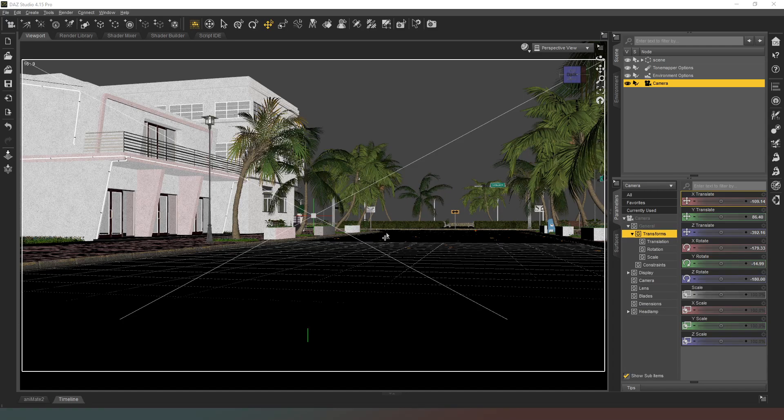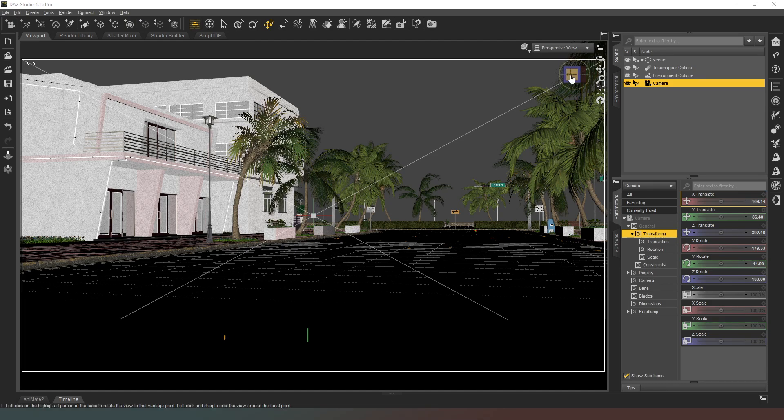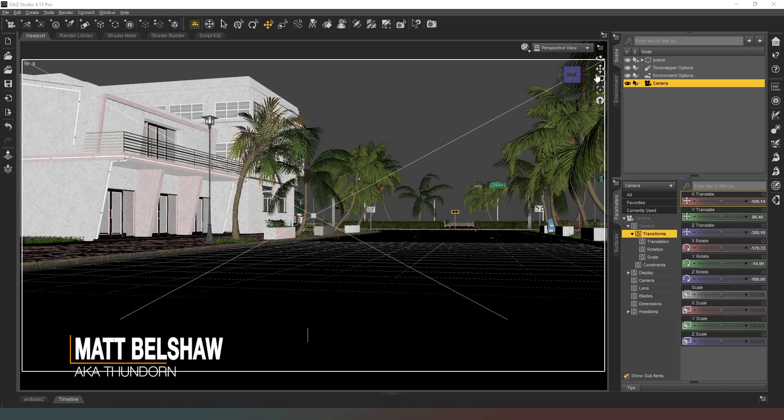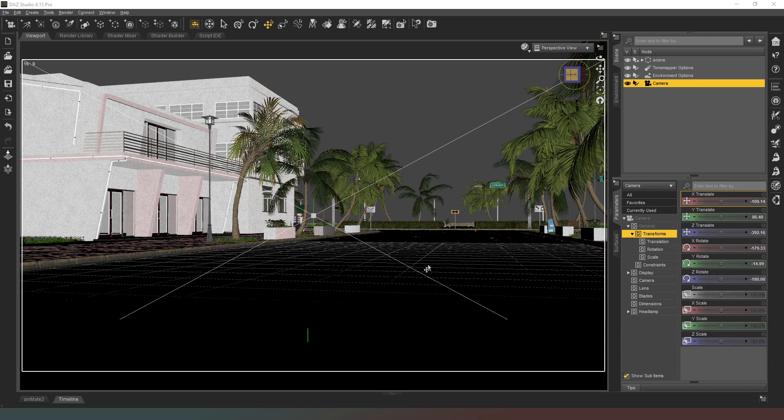Hello mate, welcome to this another Let's Render video. In this video I'm creating an entirely new scene for the game I'm working on. Essentially what's happening in this scene is that the main character, the player character, is tracking somebody and he's tracked him to this scene here.